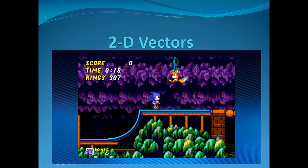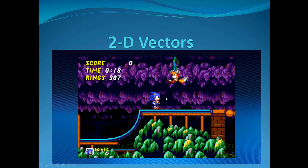Welcome to our new unit on 2D vectors. It's the same stuff as the last unit, except instead of just moving forwards and backwards or up and down, we can move up and forwards or back and down — kind of like a Sonic the Hedgehog 2D world.